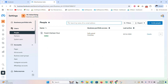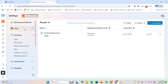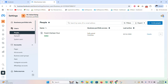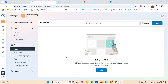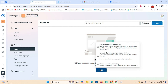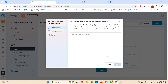Settings is basically where everything happens. You can add people onto this business portfolio — if you have other people working on your team as a freelancer or at an advertising agency, you can add them here. Then go to 'Pages' — this is where we need to add a Facebook page. Click on 'Add Page'.